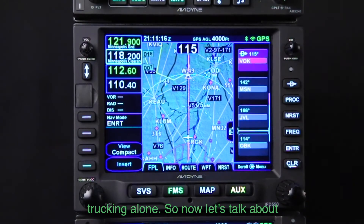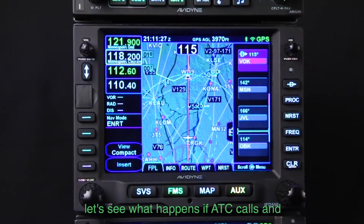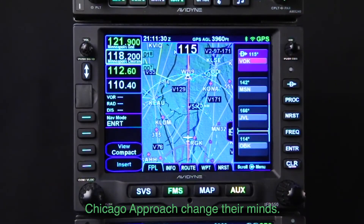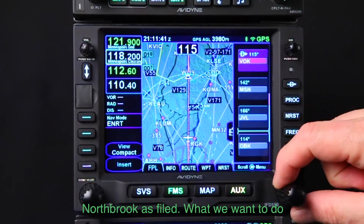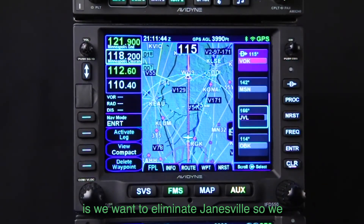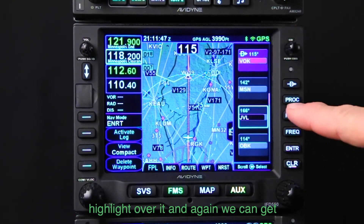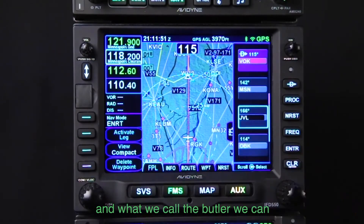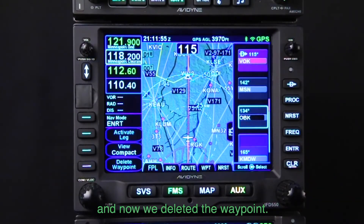Now let's talk about how we delete a waypoint. ATC calls and says: Cessna 1234, Chicago Approach changed their minds. After Madison, you're cleared direct Northbrook as filed. We want to eliminate Janesville, so we highlight over it. We can hit Clear or, as shown in what we call the butler, we can delete the waypoint. And now we've deleted the waypoint. Simple.